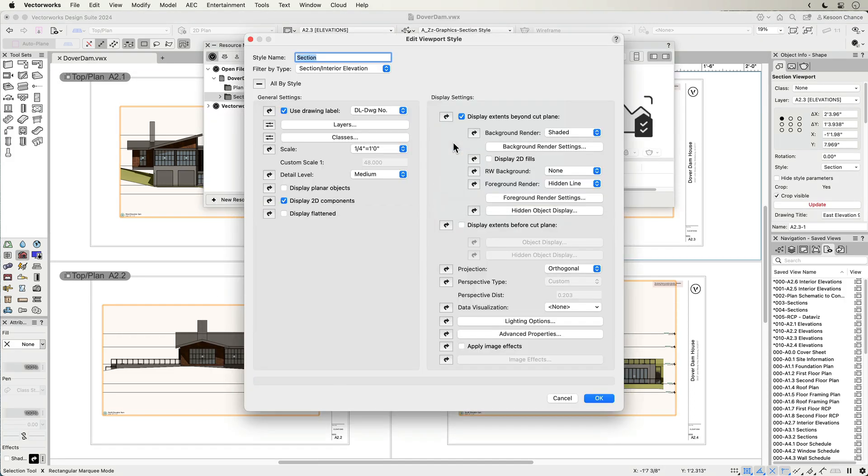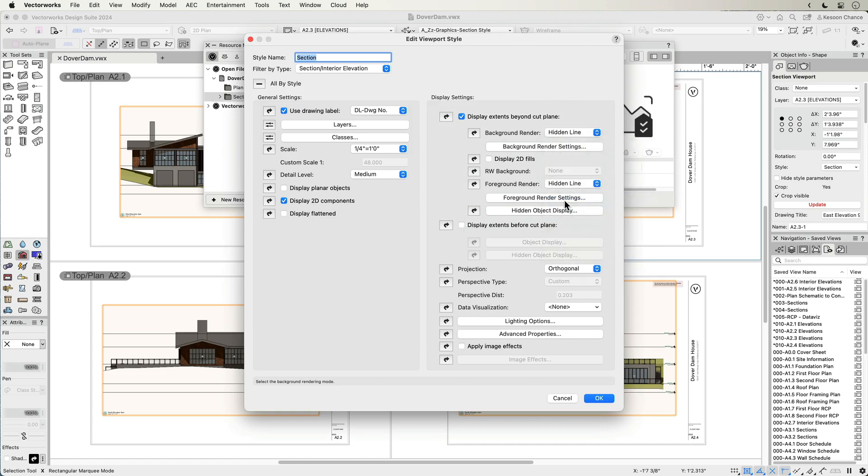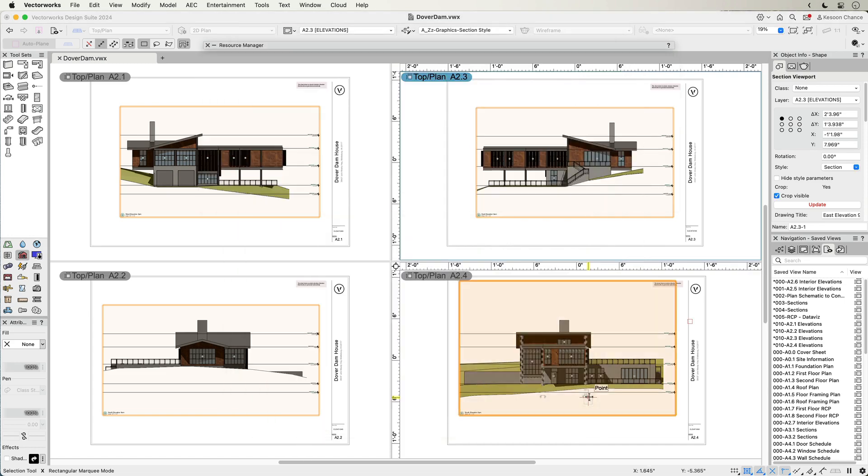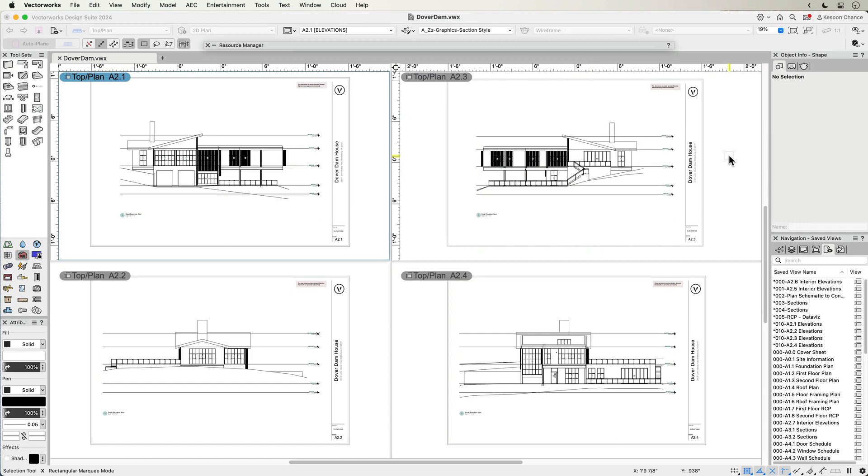Updating a style will change the style of all viewports with that styled parameter, saving even more time, especially on large projects.